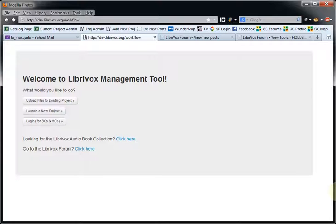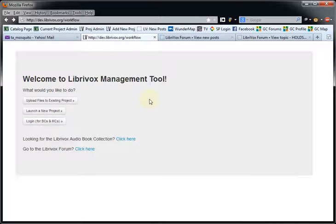Hello everybody, this is Tricia Gee, and welcome to a video on how to launch a new project using the new LibriVox management system. Here I am on the management tool page. The link for this will be in various places on the site — it will probably be in the launch pad, in the wiki, and on various other forum pages.